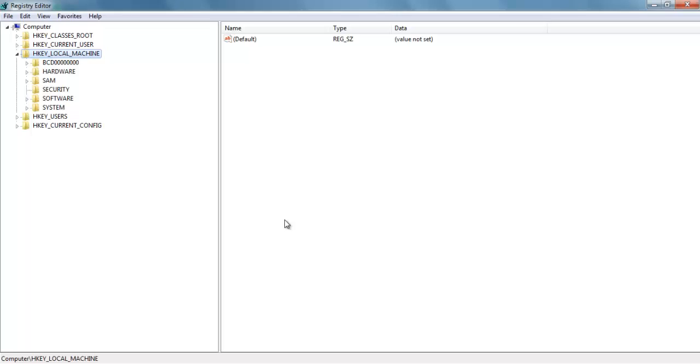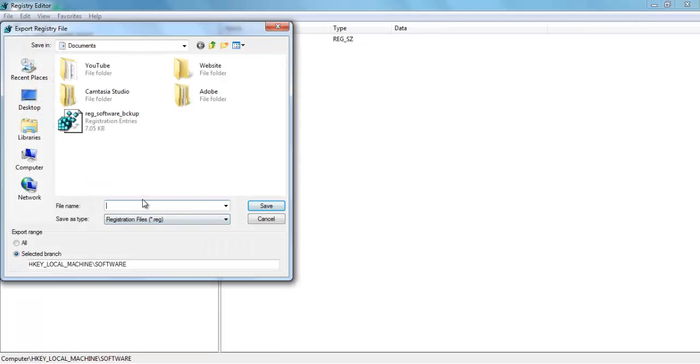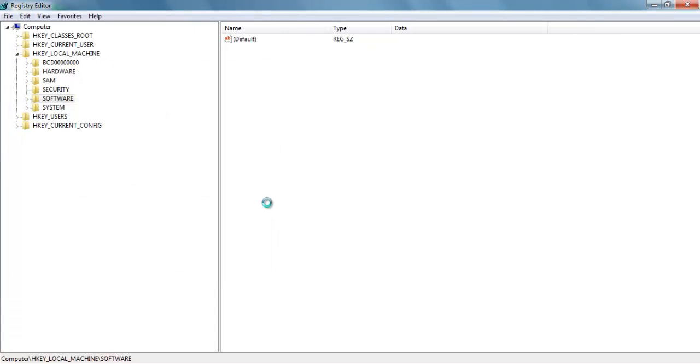Now let's first take the backup of registries. For this, go to HKEY_LOCAL_MACHINE and then Software. Select this Software, right-click, and then select Export. Give it a name, like I will give REG_SOFTWARE_BACKUP_ONE. Click Save. You can save it anywhere in this system. Choose whatever location which you think is the safest one for your registry.